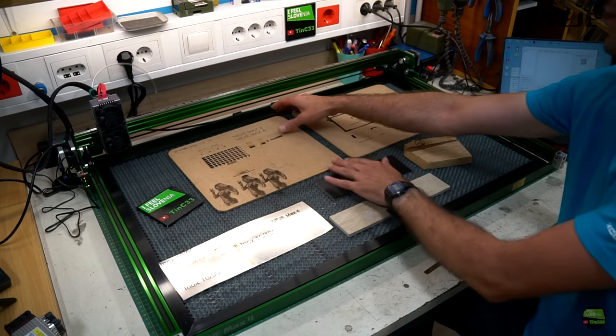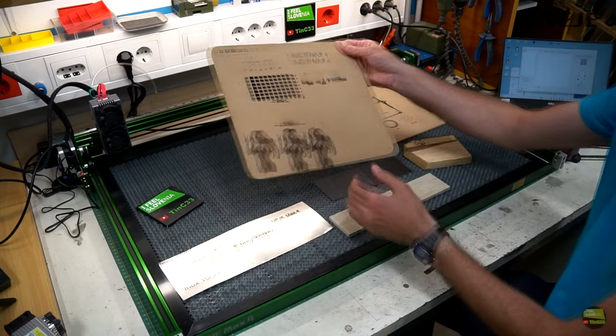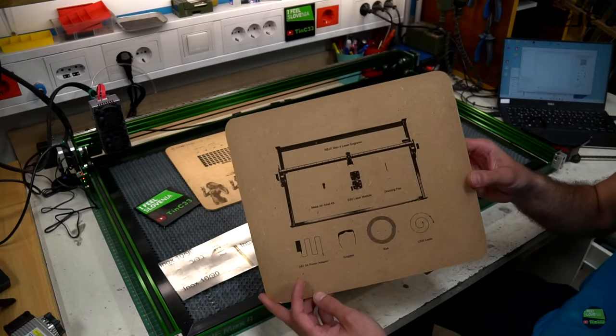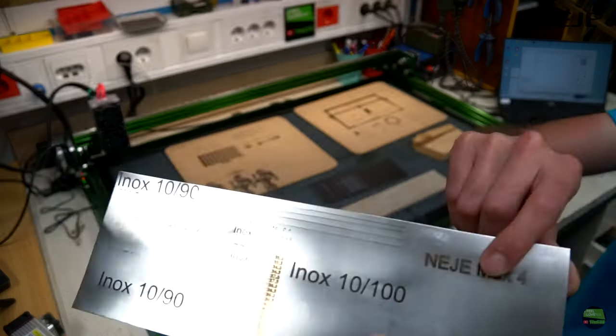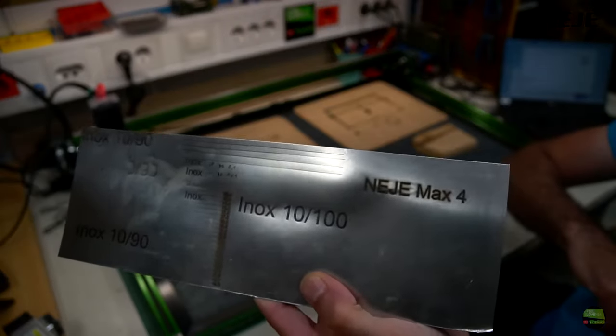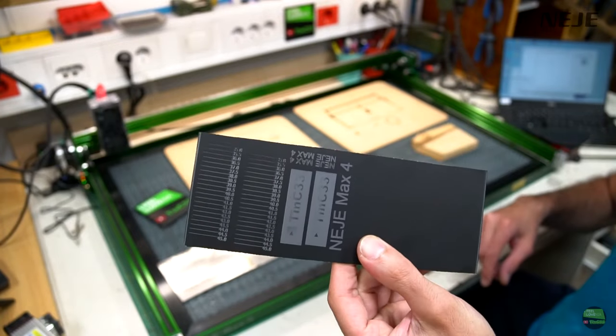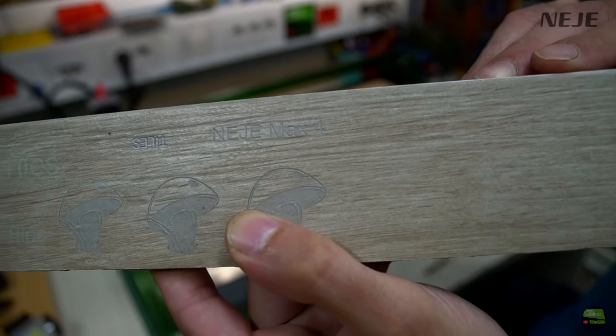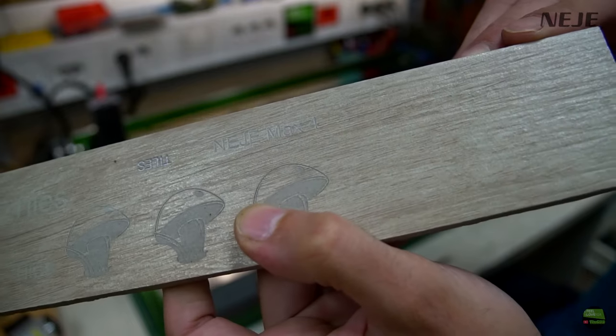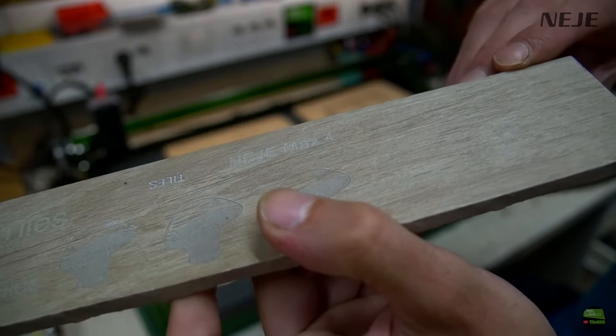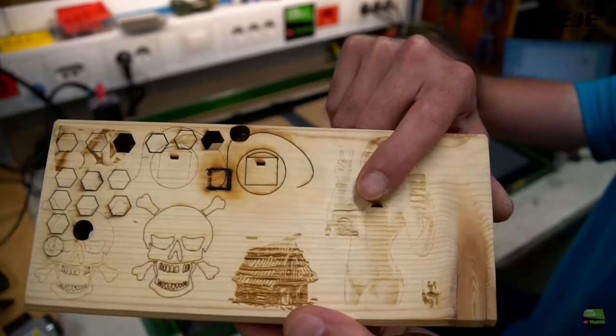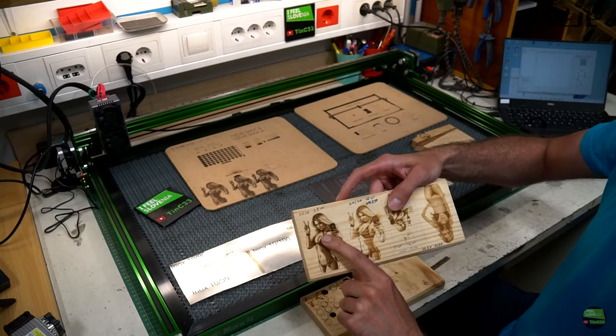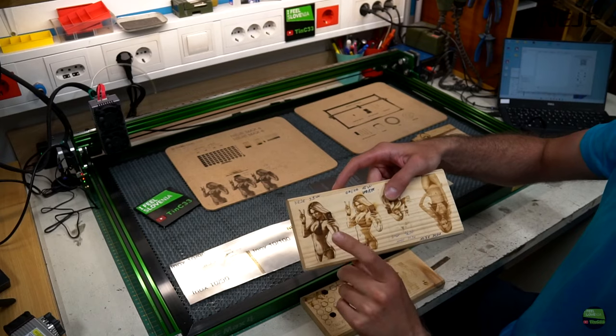After a few tests I can say that the E80 is great to engrave tough material like MDF, inox, anodized aluminum, tiles, stones and so on. But it's too powerful to engrave soft wood, especially for grayscale where the 2.5W laser model is way the best.